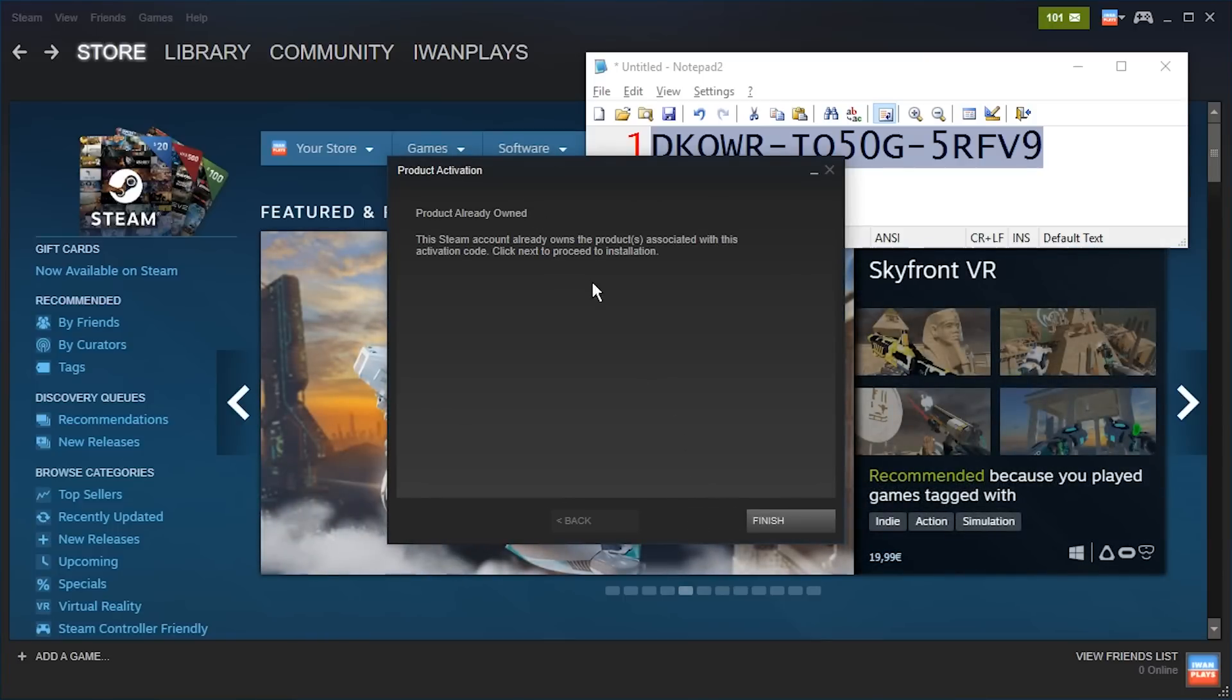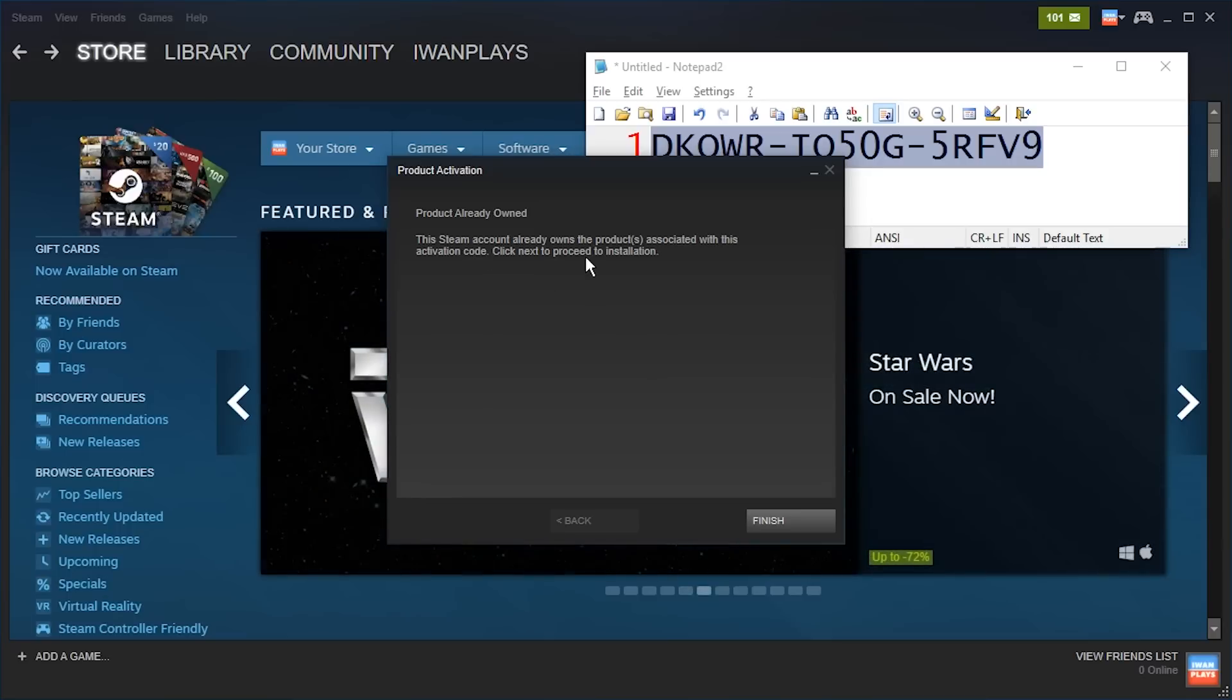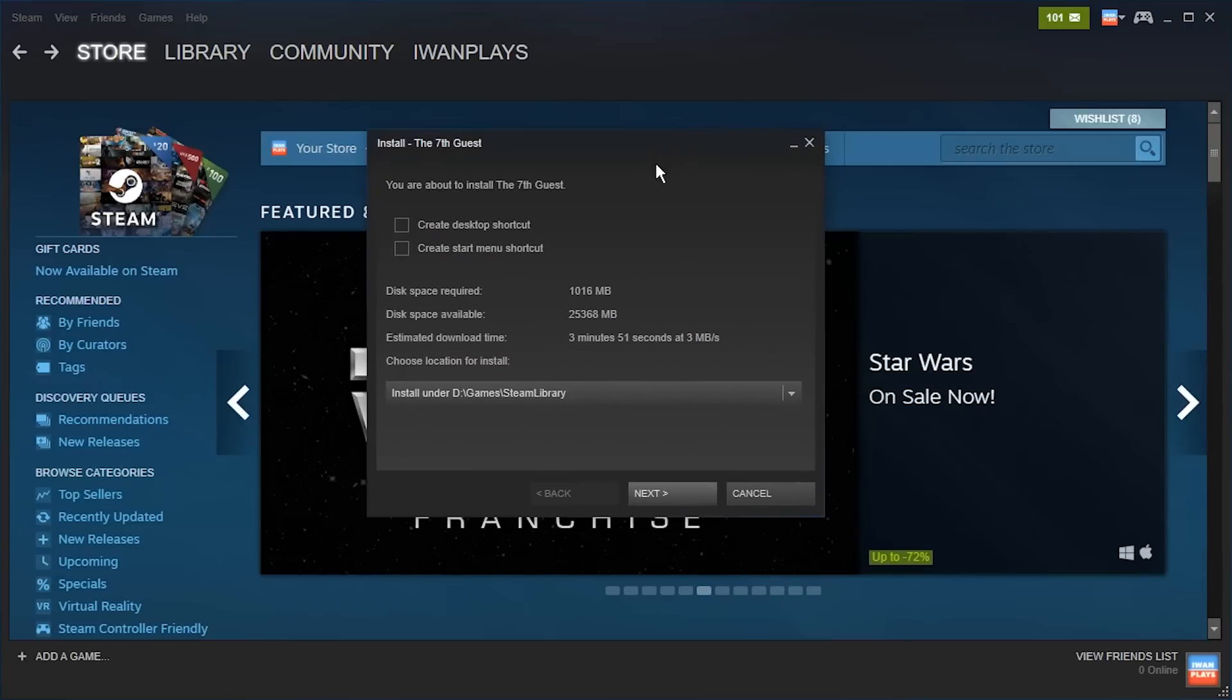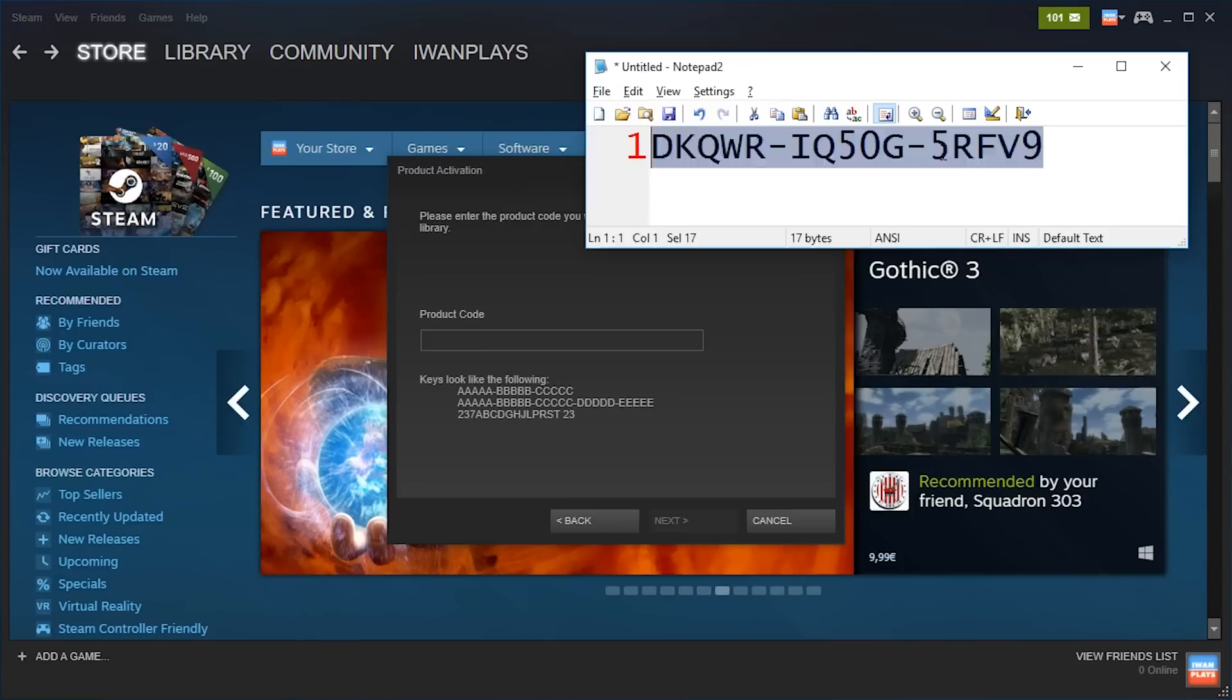Product already owned. So if you use a key for a game you already have, you will see this message. And no, I don't want to install it.